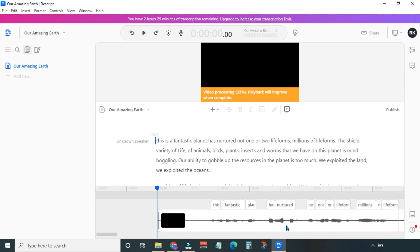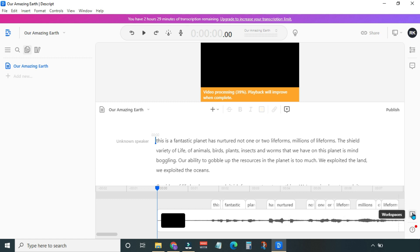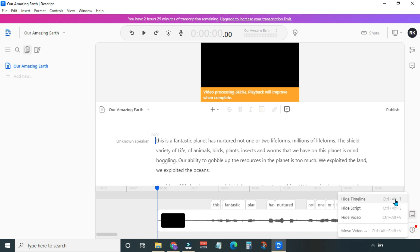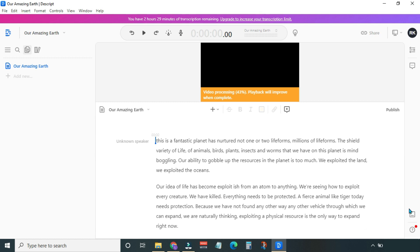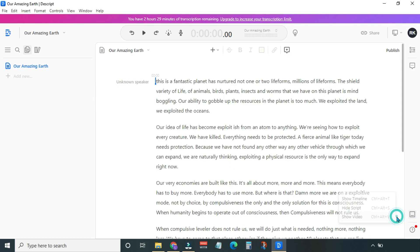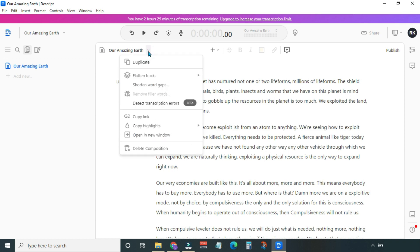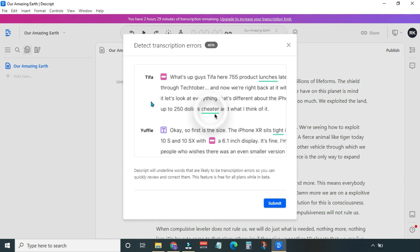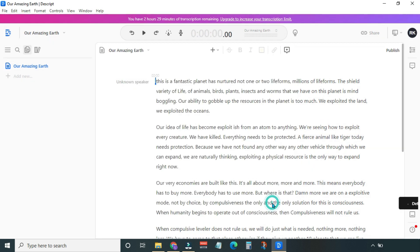The transcript is in sync with the audio now. Let's increase the workspace by hiding timeline and hiding video. Now come to this dropdown menu and select Detect Transcription Errors. Descript will underline words that are likely to be transcription errors, so we can quickly review and correct them. Hit Submit.